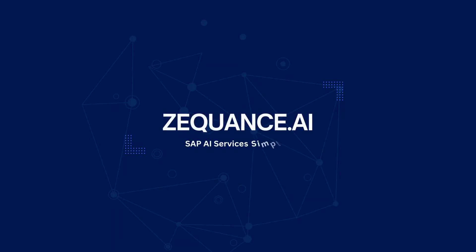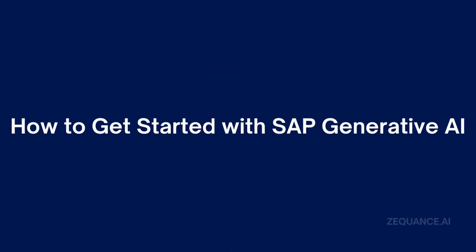Hello everyone, welcome to sequence.ai. Today we are going to discuss SAP Gen AI, how to set it up to start building applications using artificial intelligence. Gen AI is going to make a lot of difference in enterprises because it has the capability to automate tasks, making decision-making faster, and generate reports and insights from large data sets.